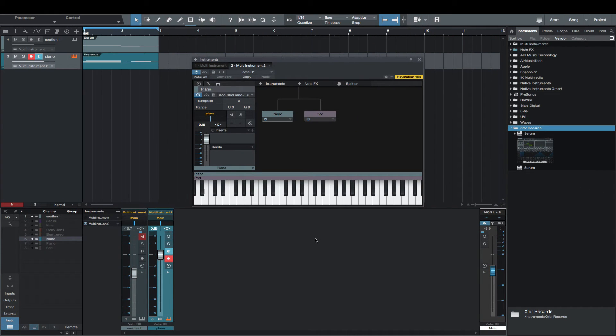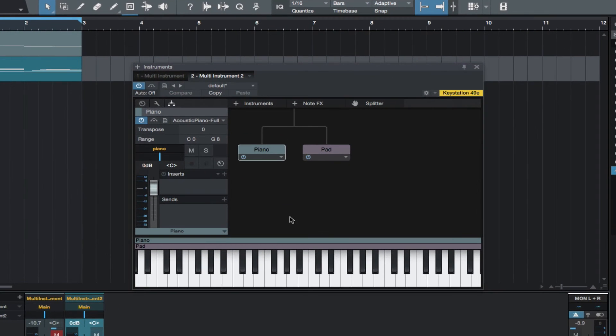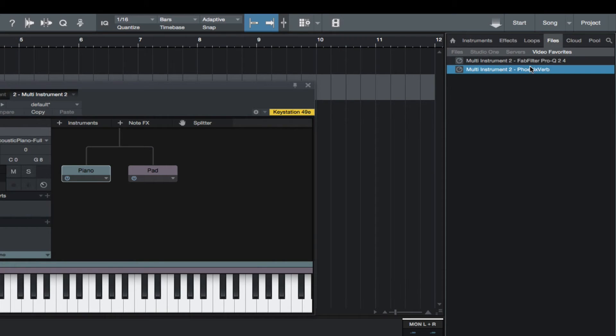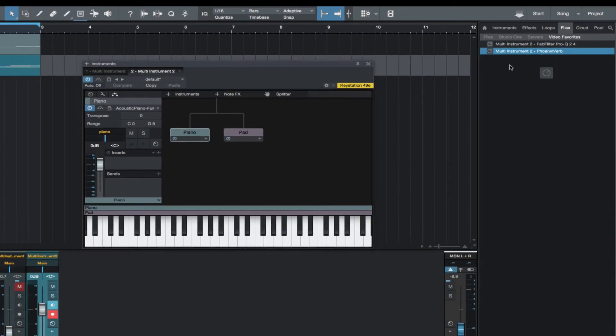Let's add a reverb to the piano track. Make sure I have the piano highlighted. Drag the reverb onto the piano insert.